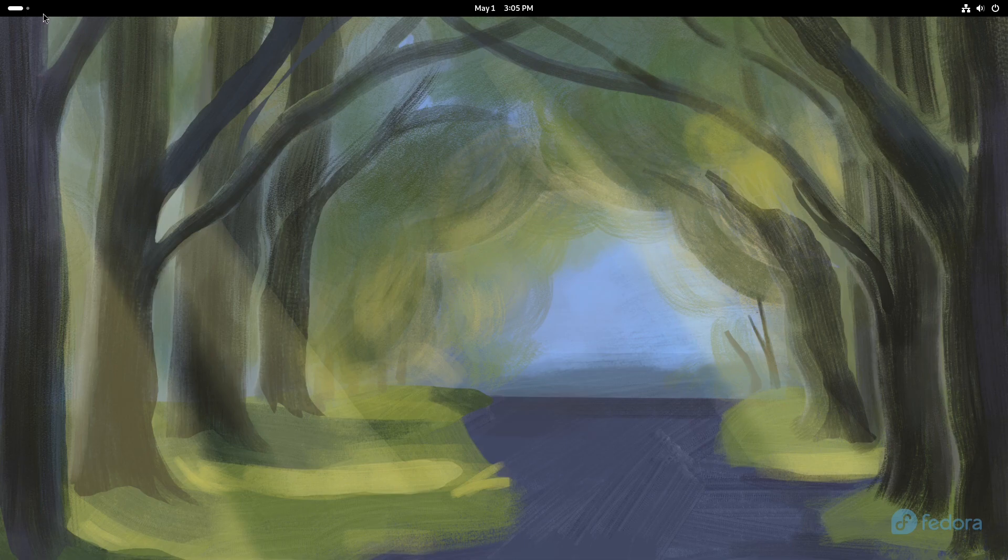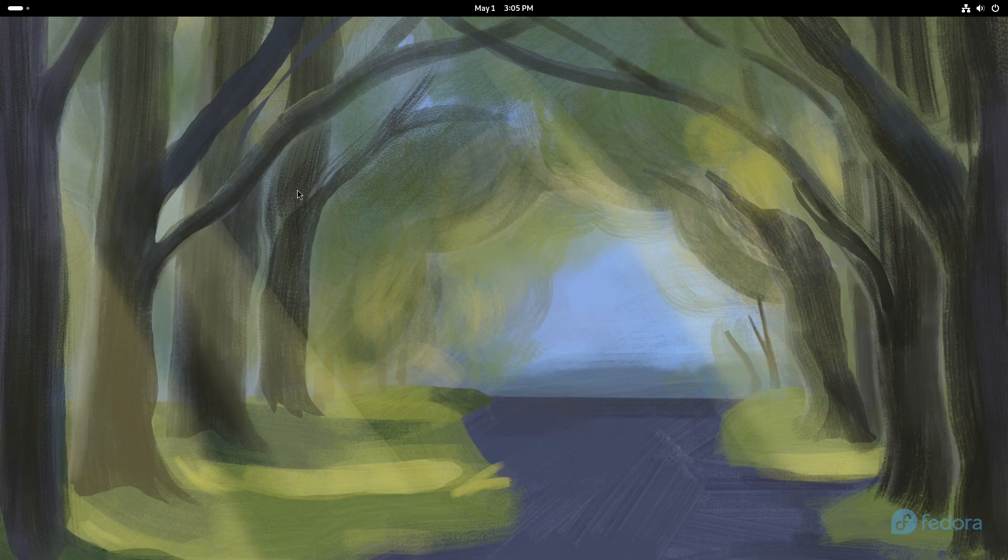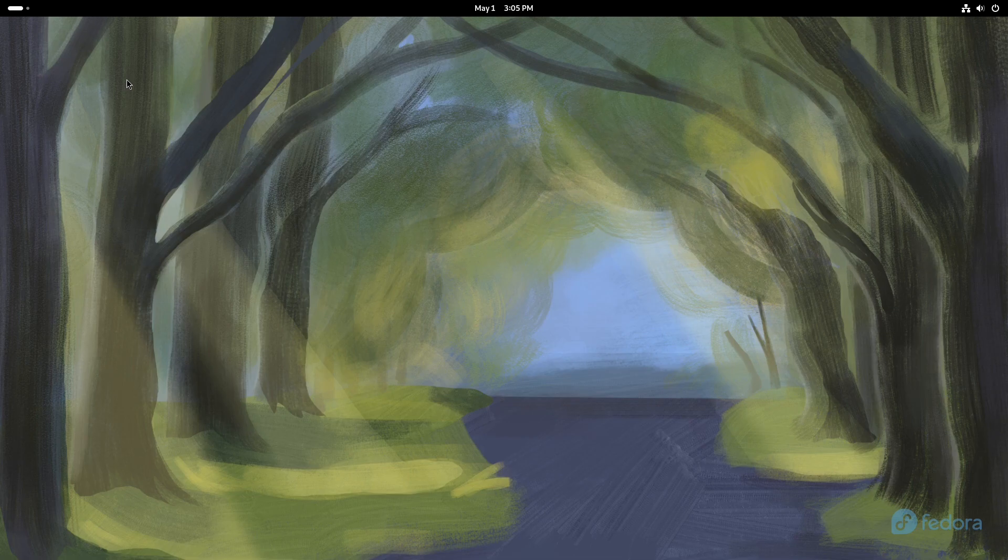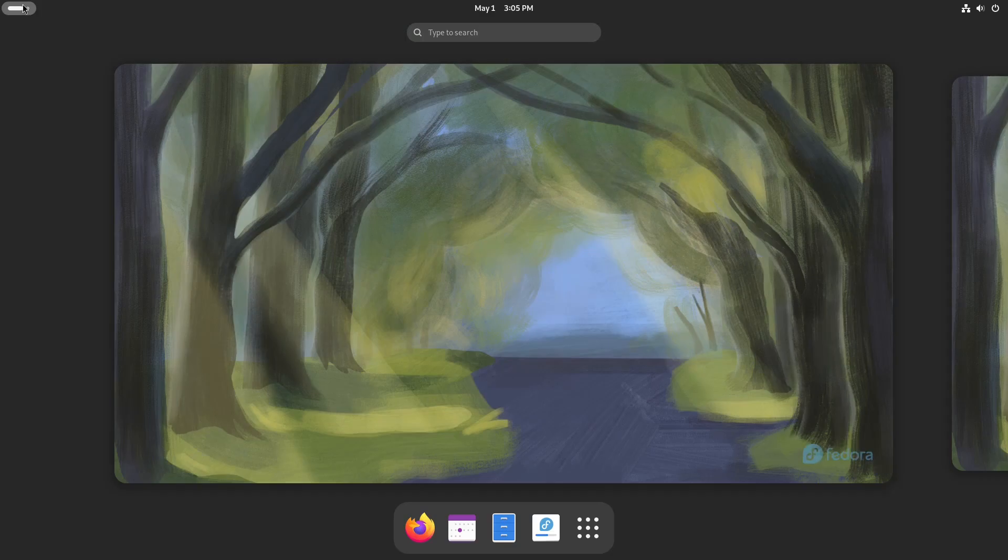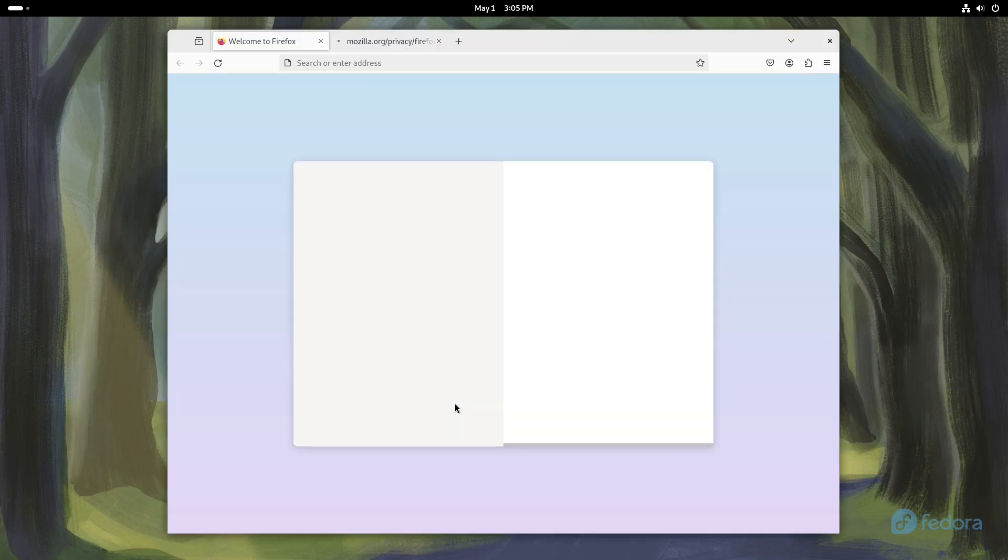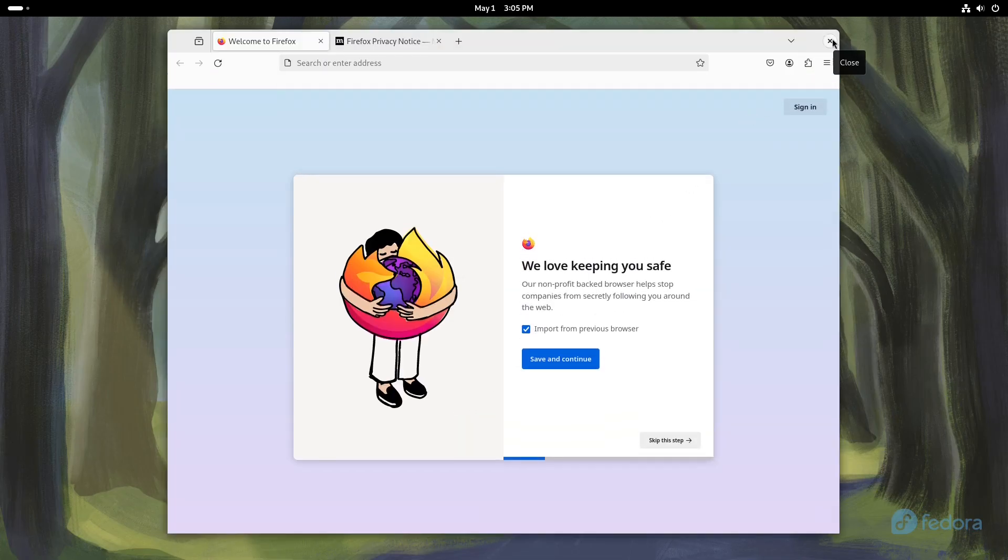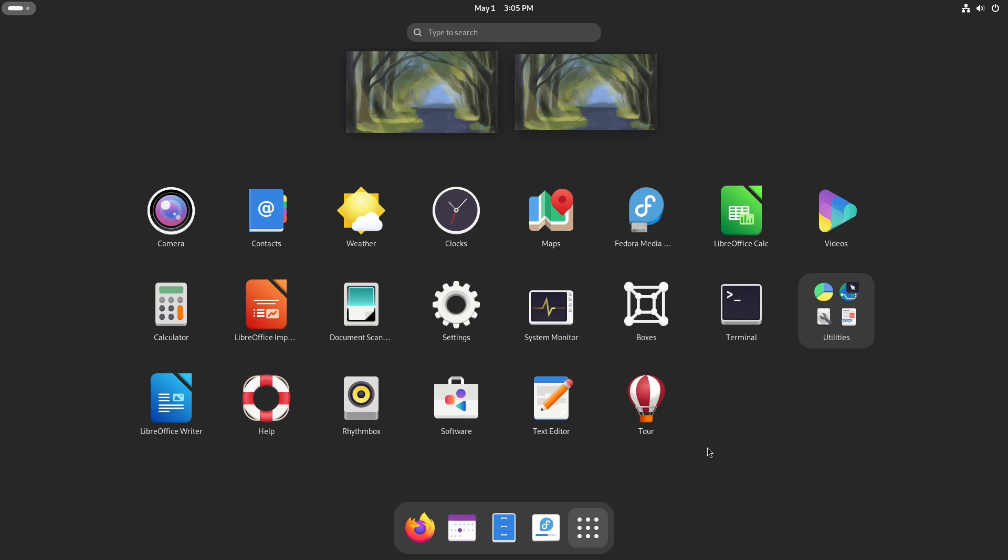So the wallpaper, I'm actually really digging the wallpaper. And I don't know, I get like this Disney feeling for some reason. I'm not sure why, but let's first of all see Firefox. Let's see how long that takes us. Okay. So I mean, it didn't take too long. I wonder if it's installed with Flatpak.